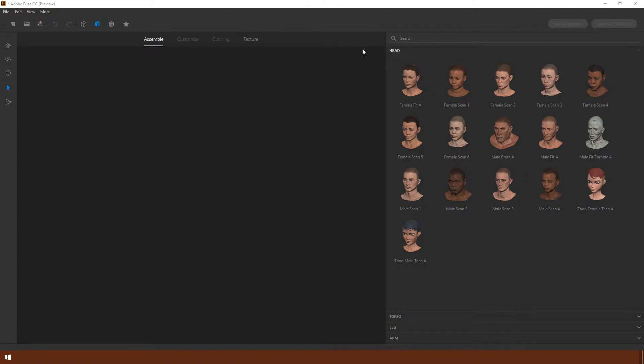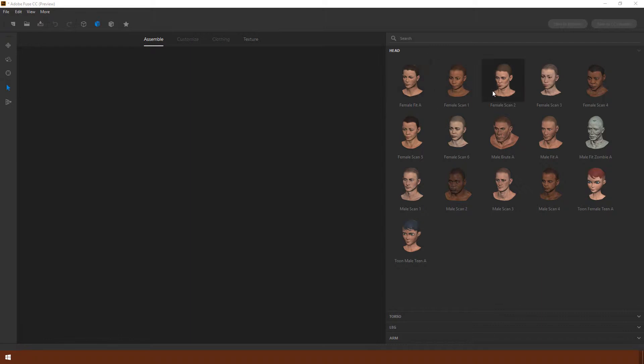You can see here you've got a range of seven female heads, also male heads of different shapes and different ethnicities. If you scroll down, you also get a range of cartoon characters.